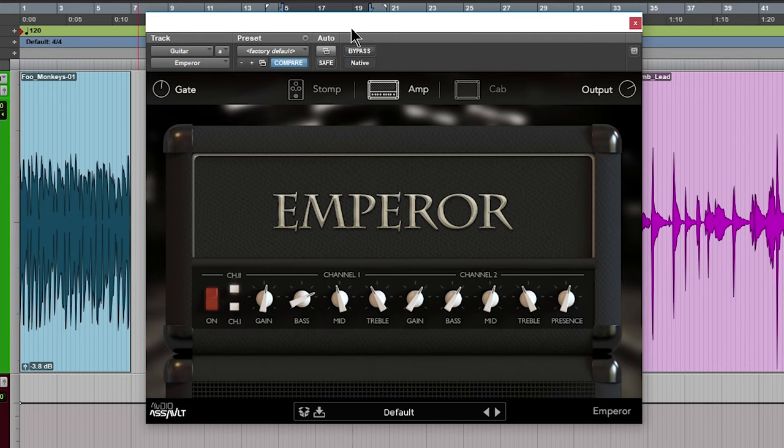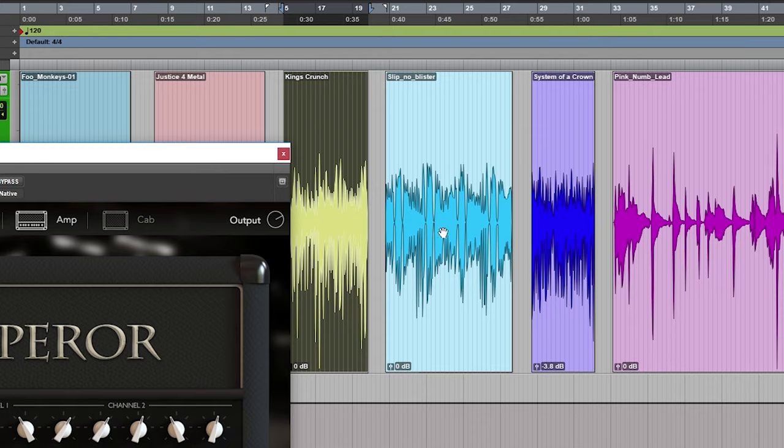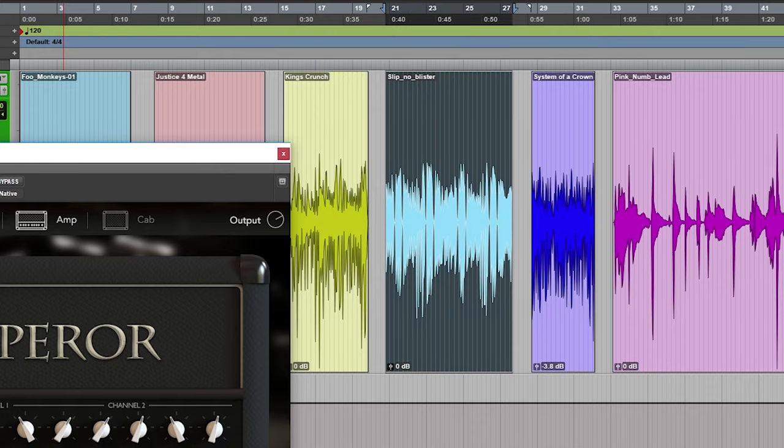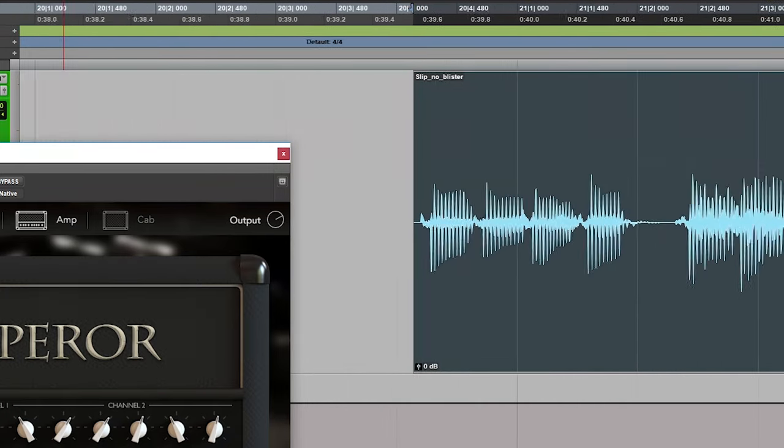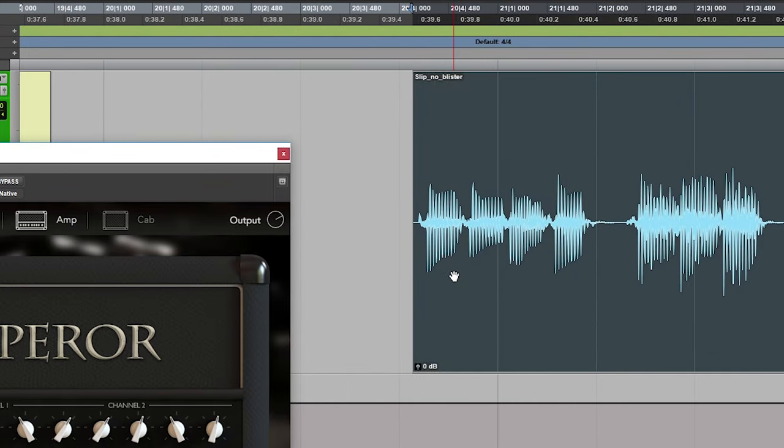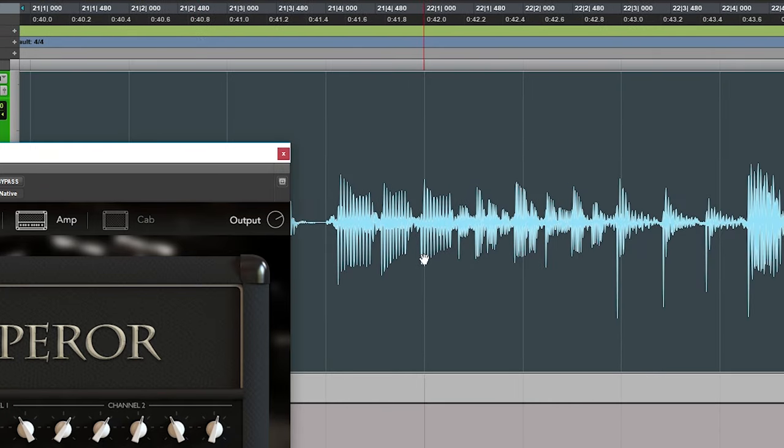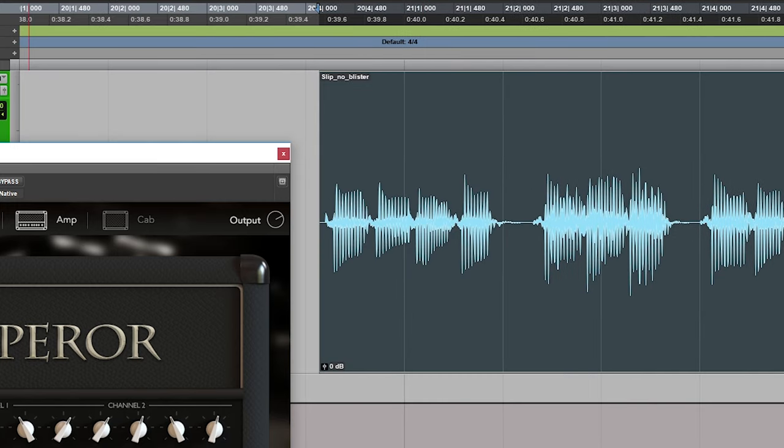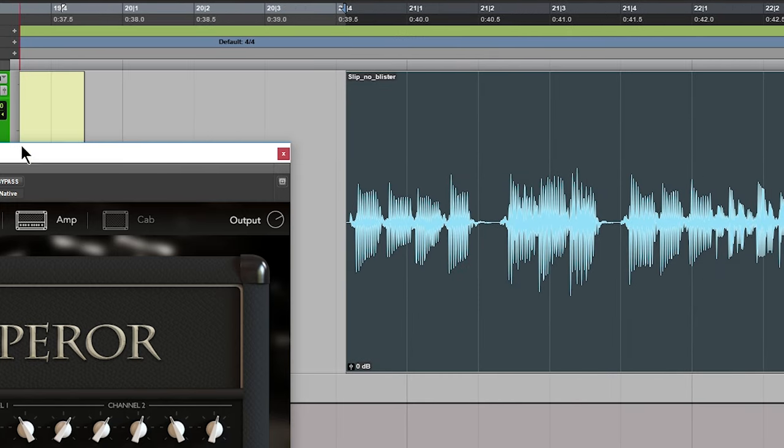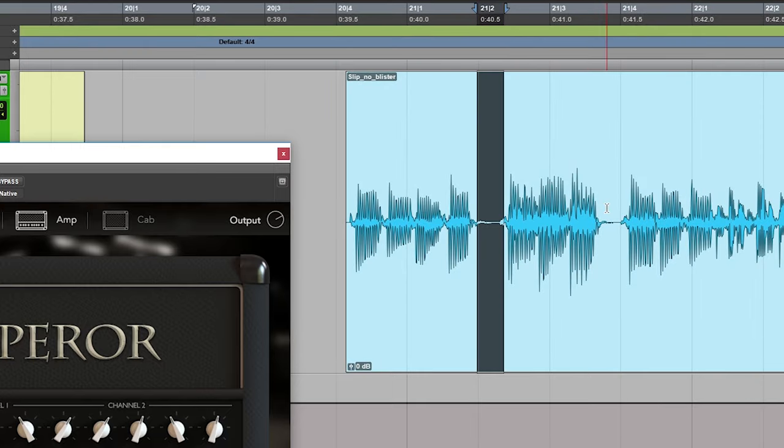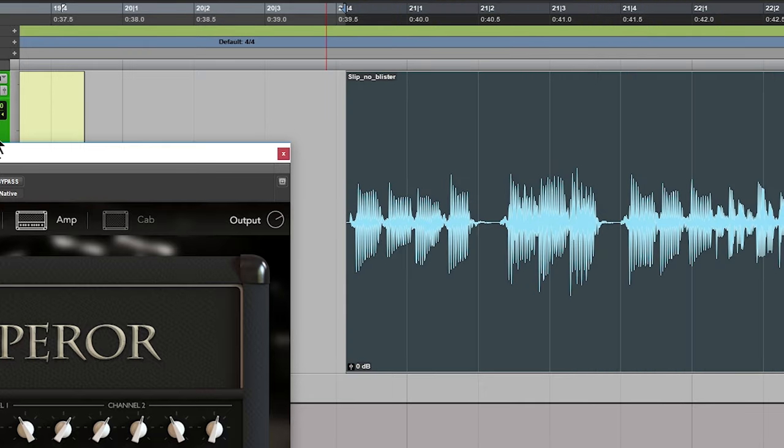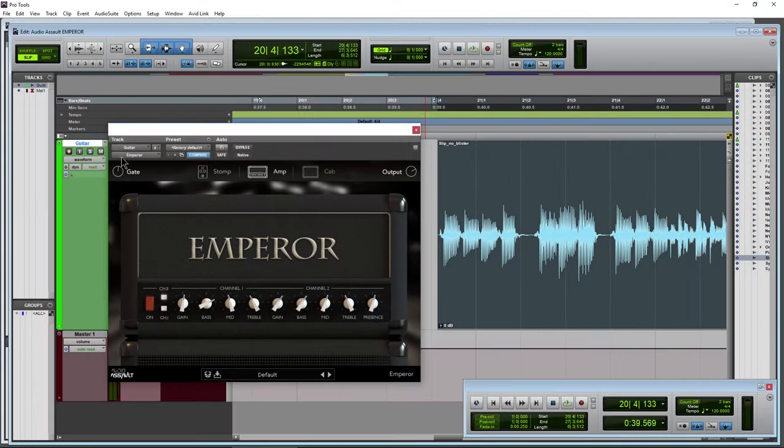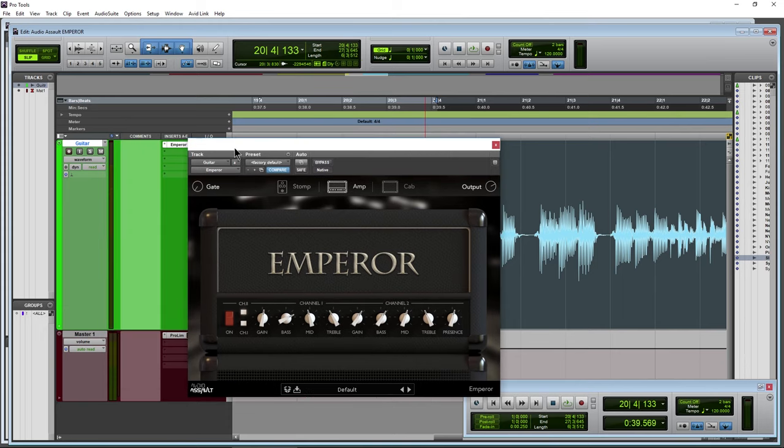So of course up here at the top we have a gate. Let me find this sample right here. Just for those who don't know what a gate does, a gate is going to clamp down on our signal whenever it falls below our threshold. So like in these areas here, we might not want amp noise in those areas, so you can use the included gate there.